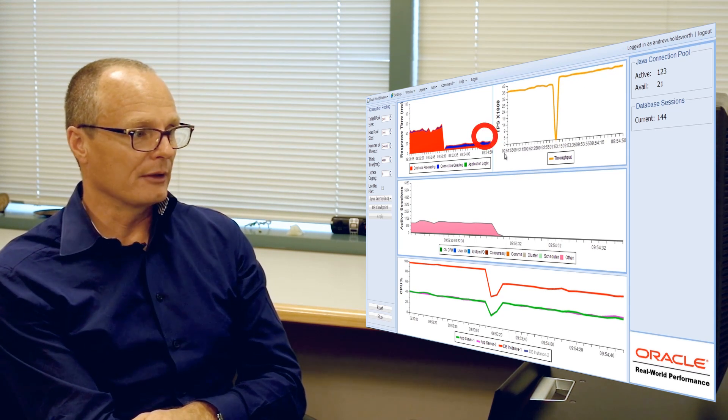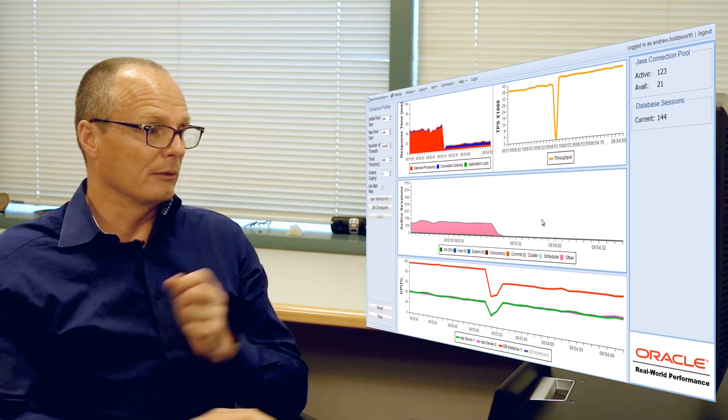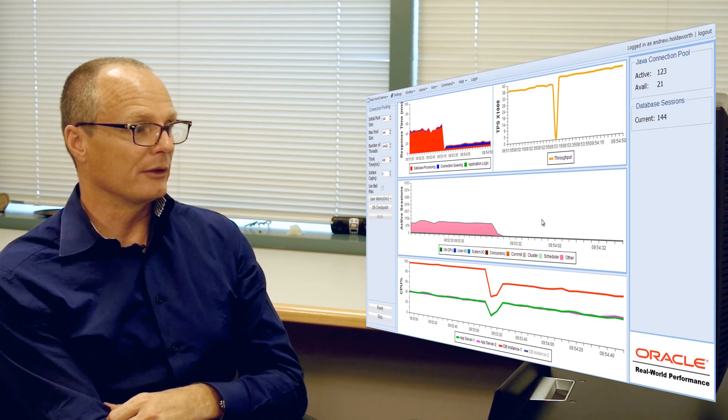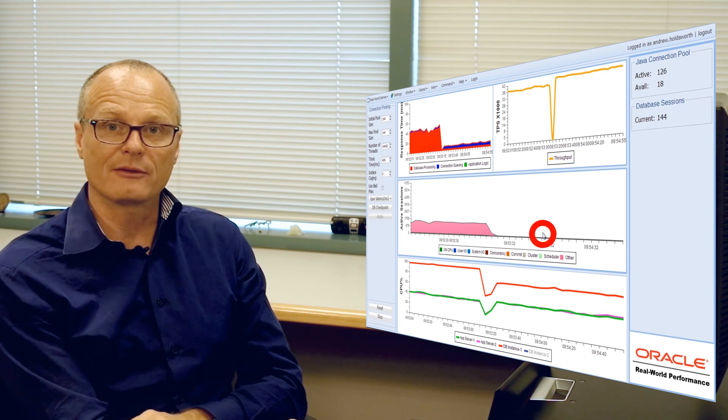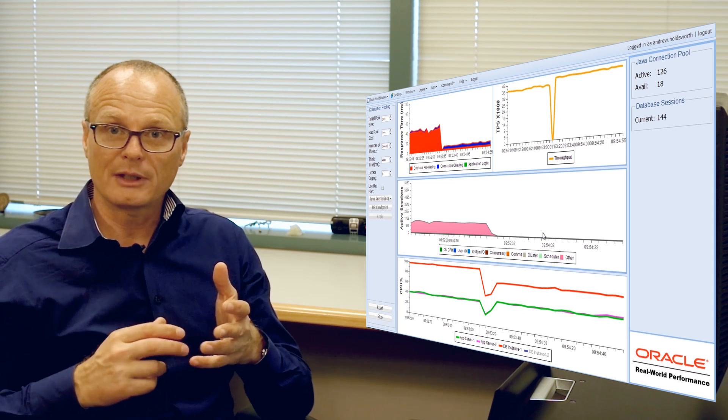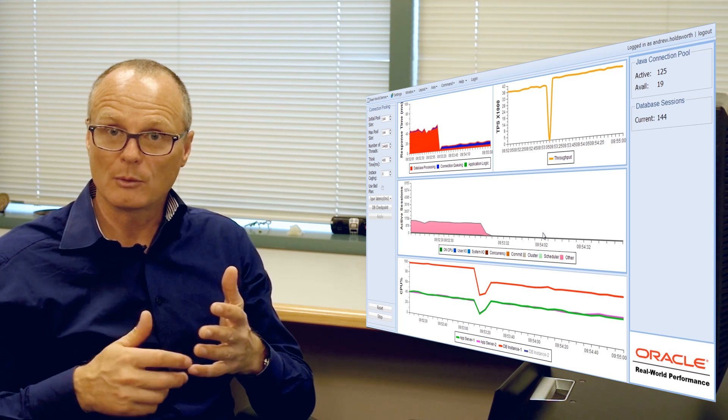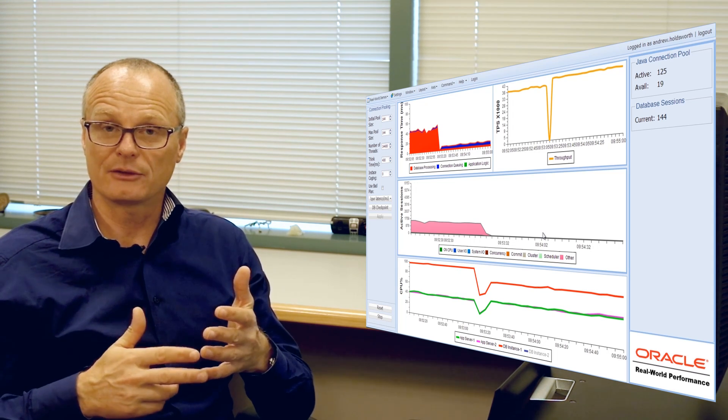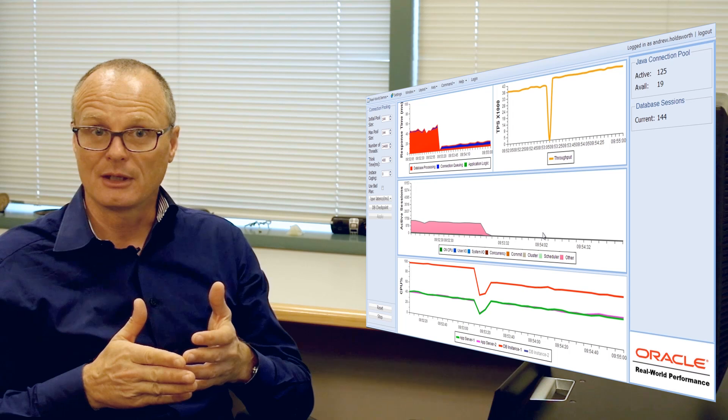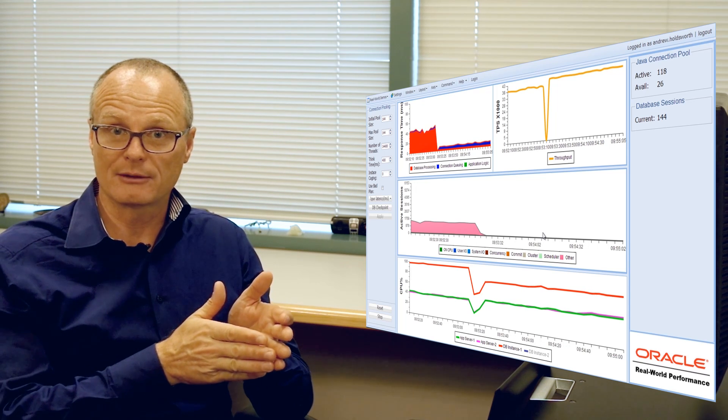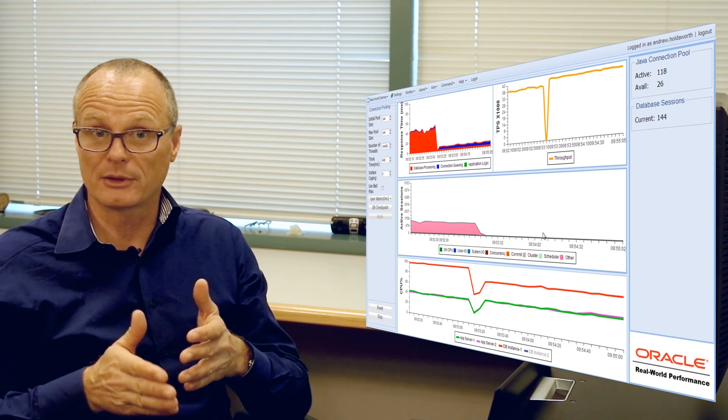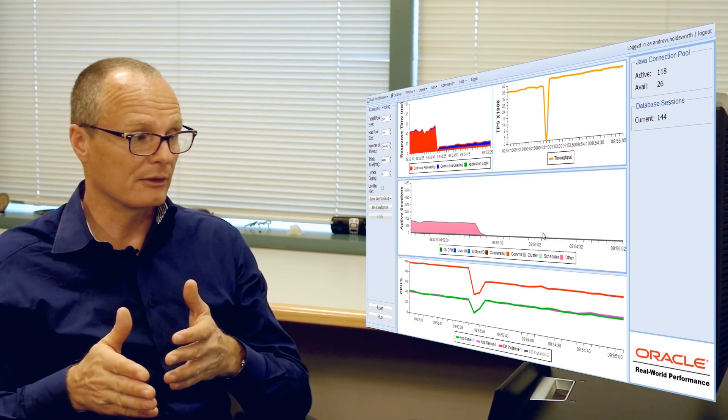And half the clue is twofold. One, you'll notice we're not doing any contention events now inside the database. So all that CPU that we were wasting spinning on latches and arbitrating contention is now being redirected to actually process database transactions.